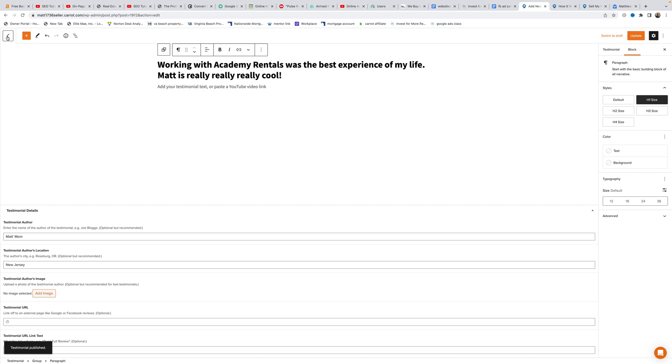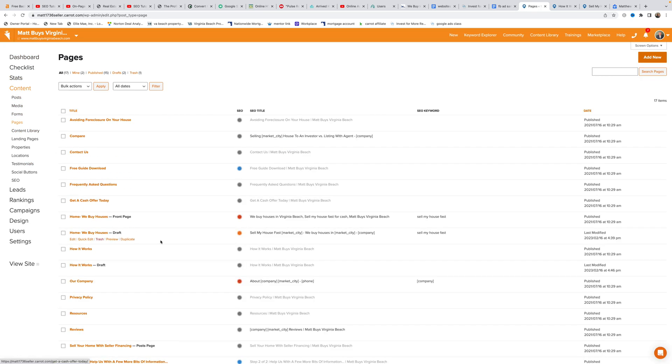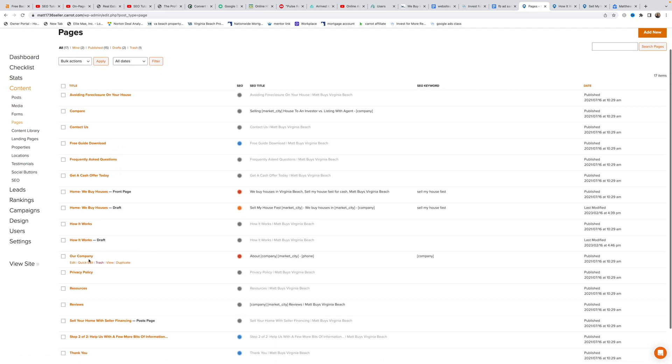After filling in all the details, Matt hits publish to make the testimonial available. He then navigates back to the pages section and selects the page he was working on to continue editing.